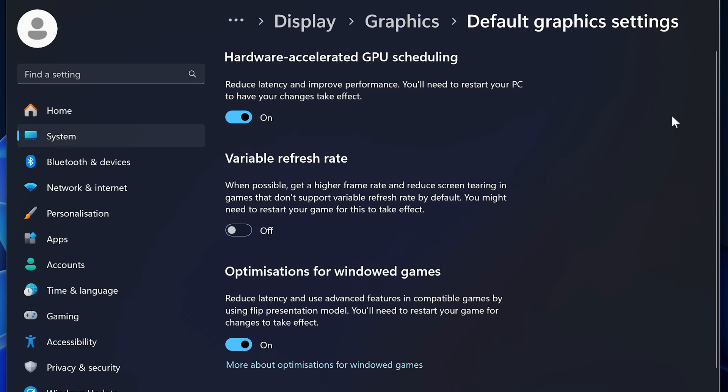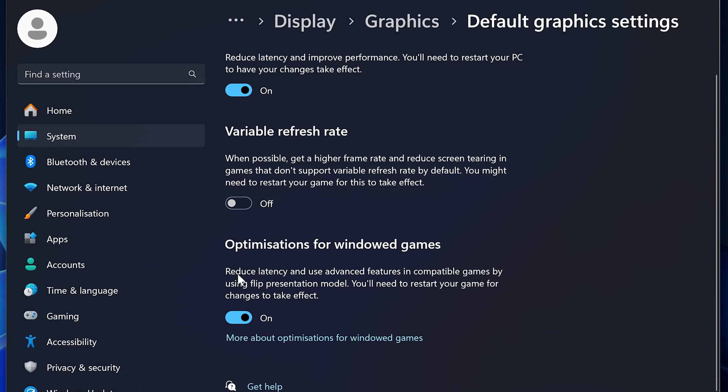Search for graphic settings and then you can turn on hardware accelerated GPU scheduling, give it a test, then come back and turn it off and test it again because depending on your hardware this can help or hinder your performance. For me I keep it on. The only other setting here that I recommend is turning on optimizations for windowed games as it reduces latency for games playing in windowed. For example, if you're playing full screen borderless or you want to play in full screen borderless, definitely turn this on. But otherwise just play in full screen guys, it's way better.